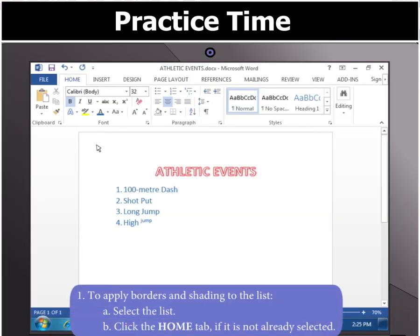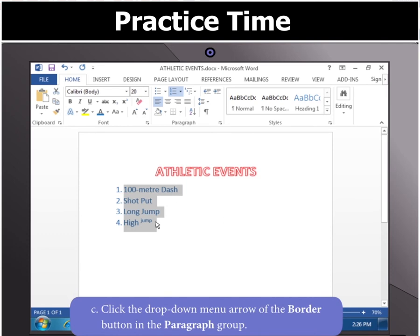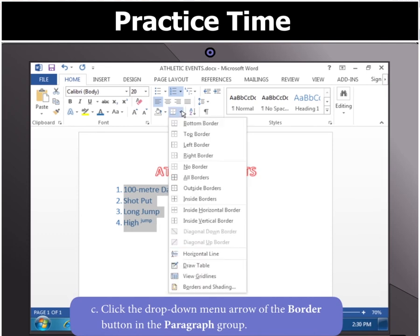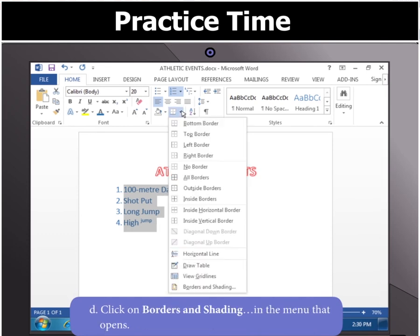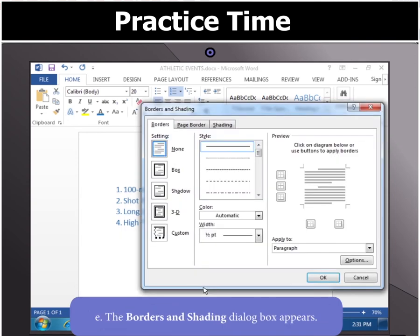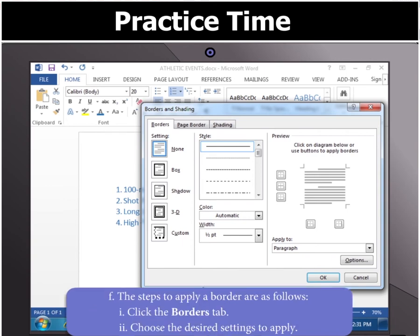Let us now apply borders and shading to the list. First, select the list, then click the Home tab if it is not already selected. In the Paragraph group, click the drop-down menu arrow of the Border button and select Borders and Shading in the menu. You will notice that the Borders and Shading dialog box appears. To apply a border, select the desired settings on the Borders tab.